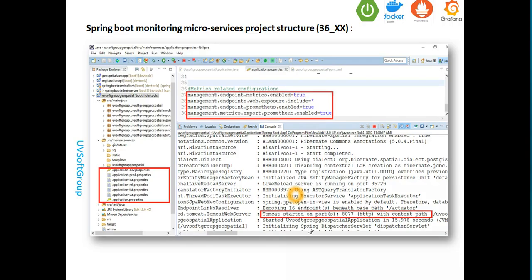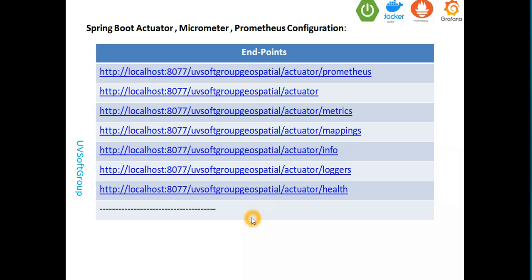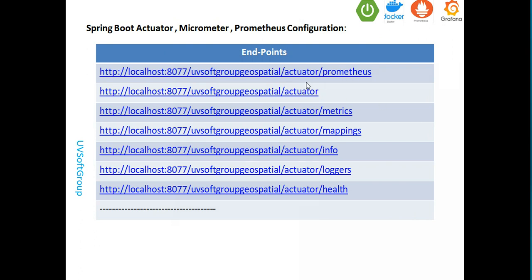We have a professional project structure — if you didn't get properly how the project structure works or how to start microservice development, go to screencast number 36 in my channel and you'll get the proper way to start. So you have a microservice running here — one microservice for the geospatial microservice is the context part. You deploy it with the microservice IP address, available port, and all the endpoints.